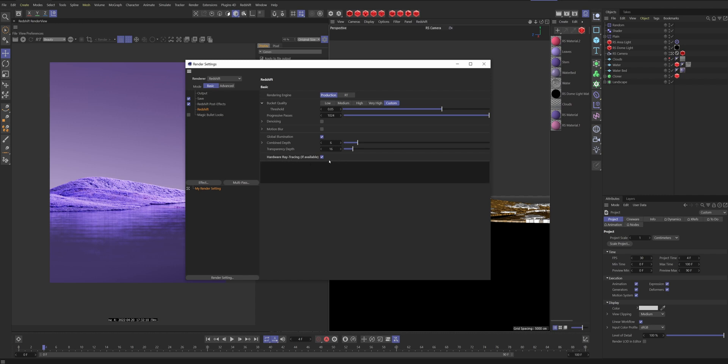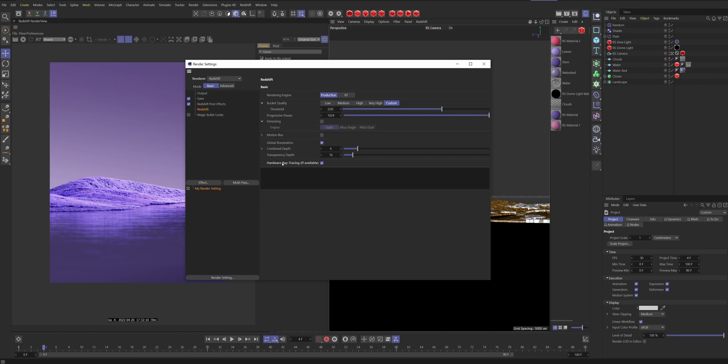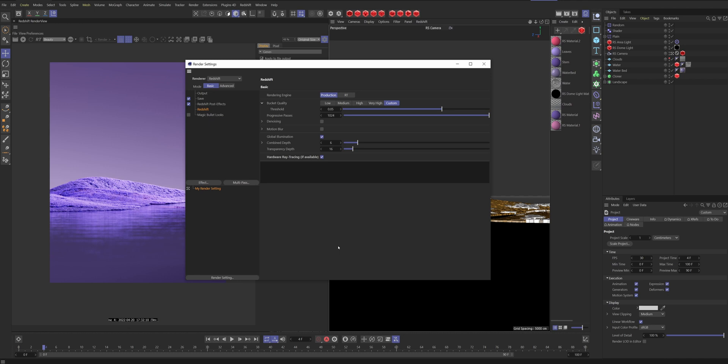For denoising I do it afterwards. I usually use Neat Video or else I use Topaz Studio. I find that it does a really nice job of AI denoising.